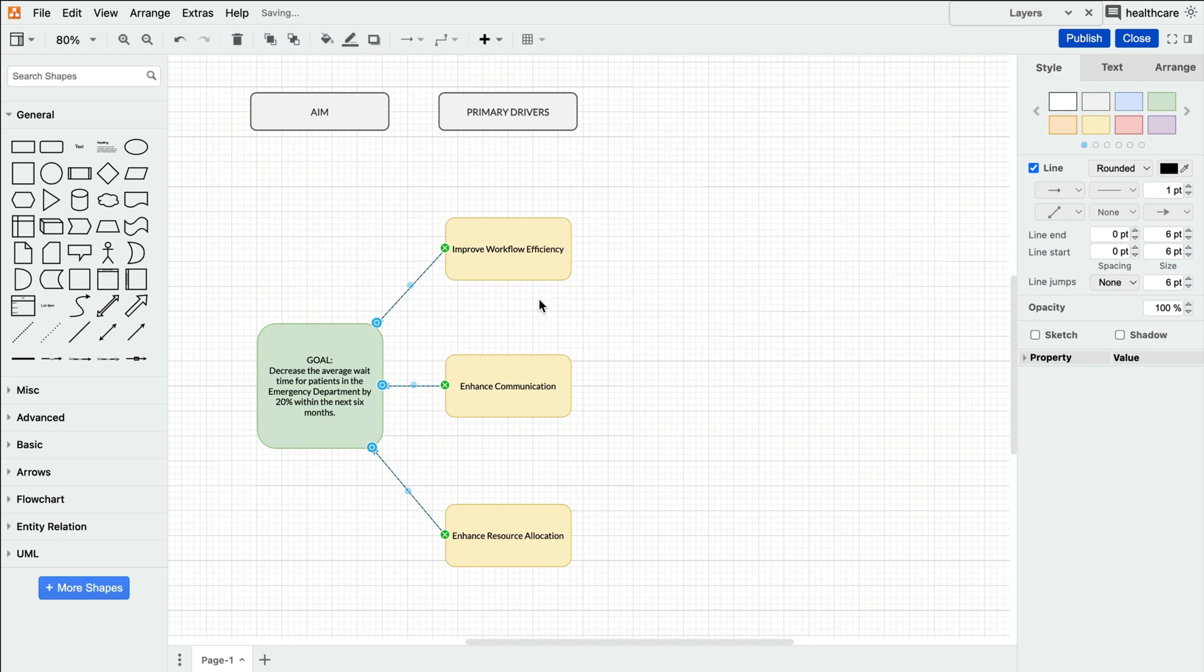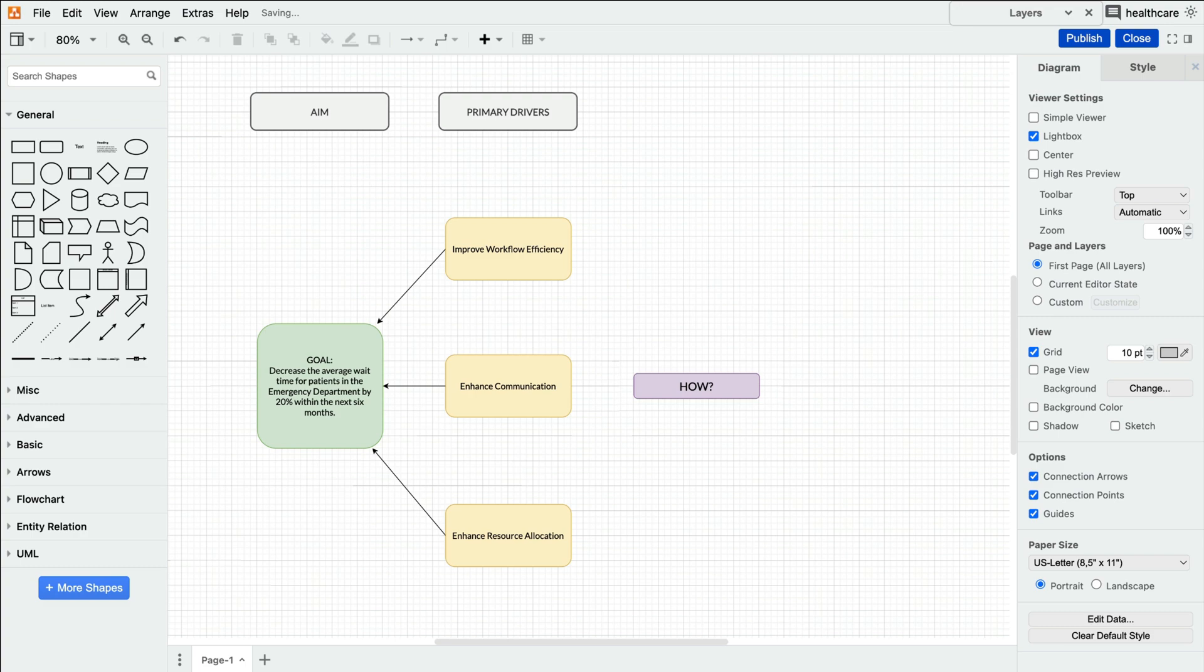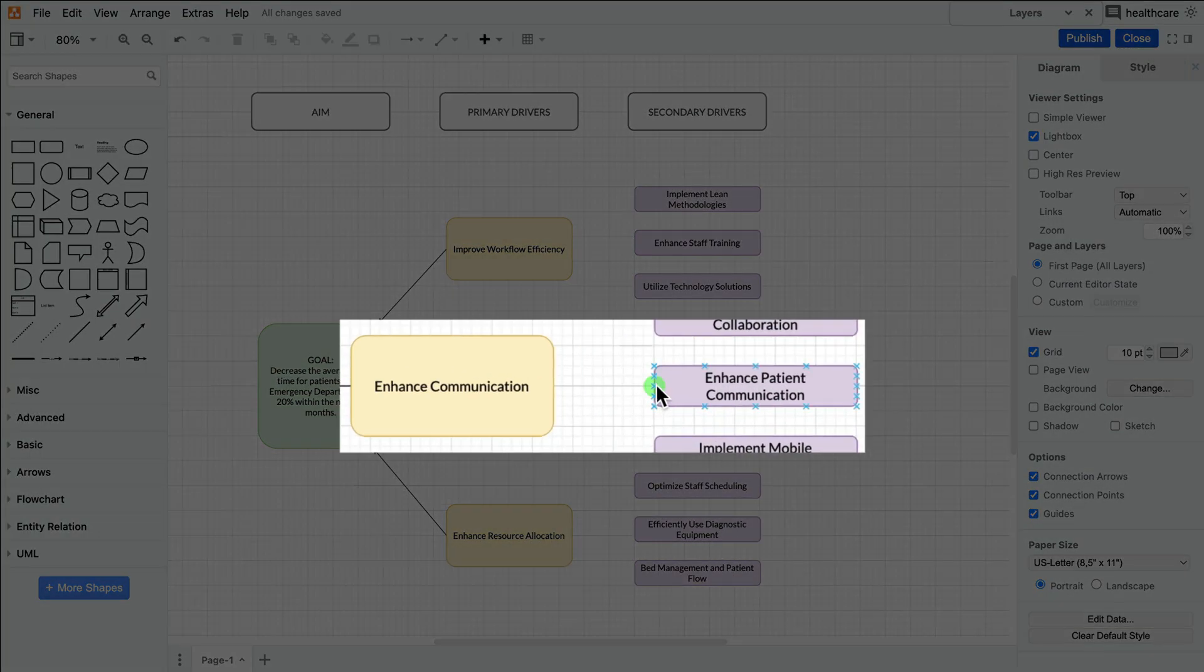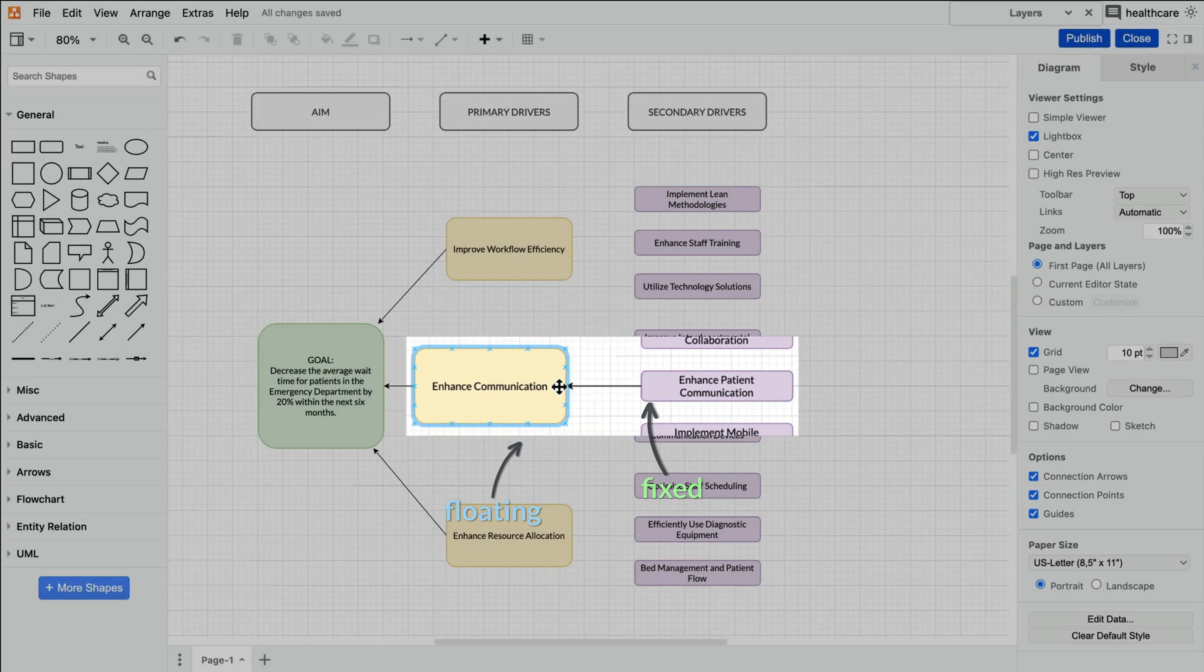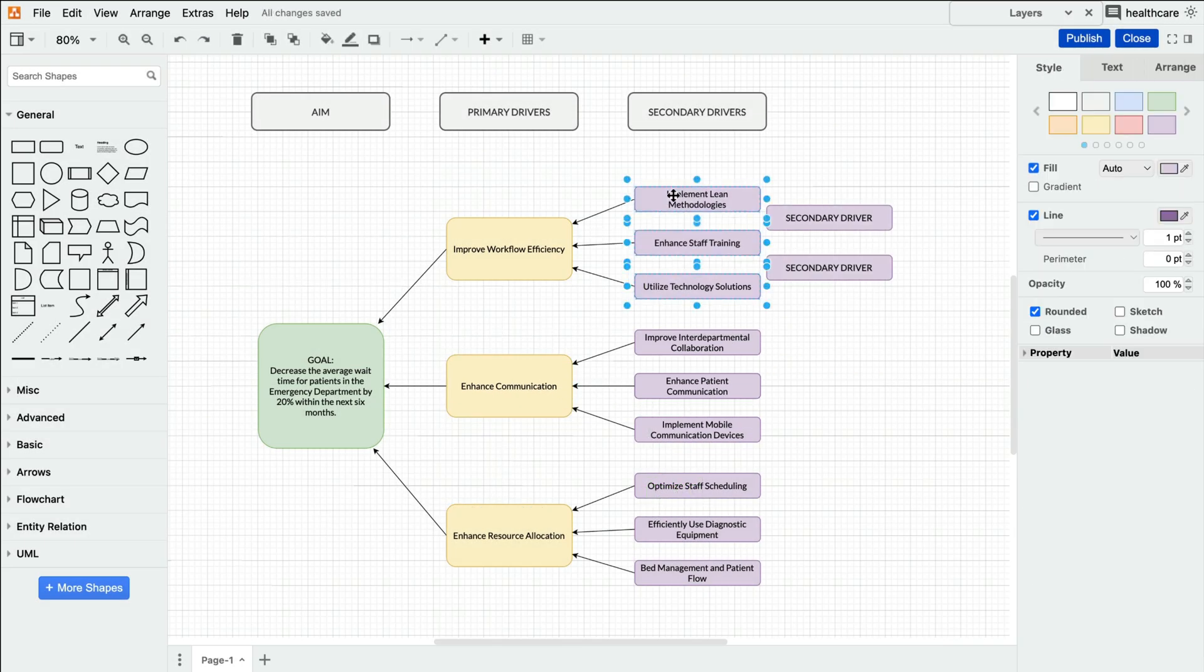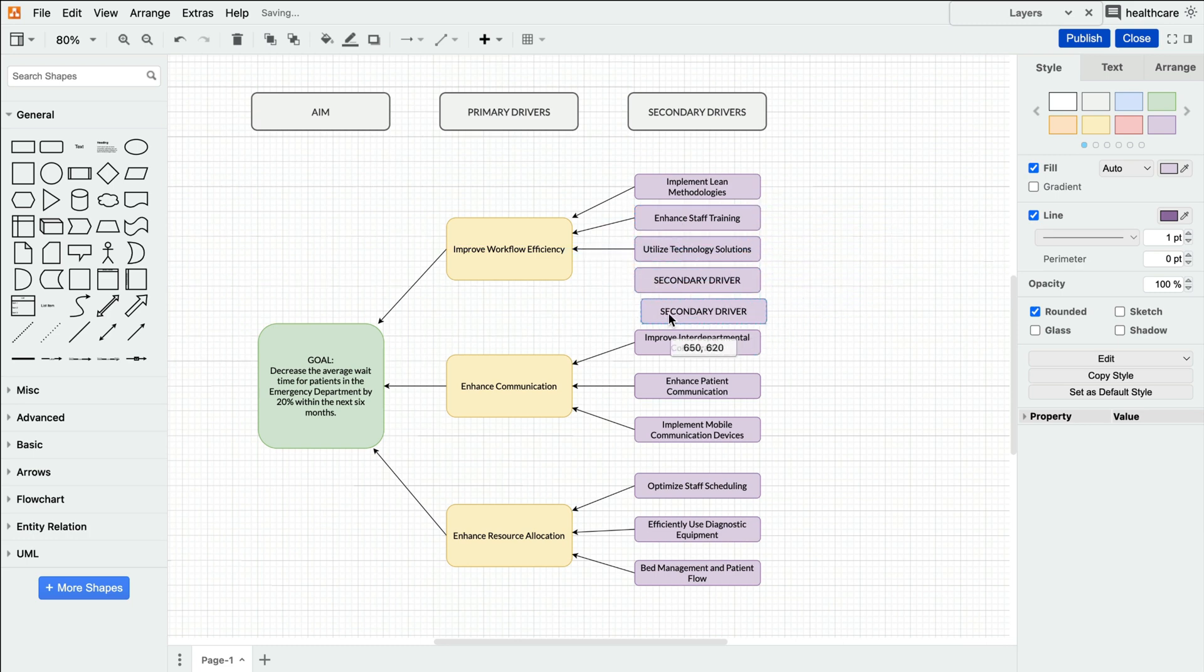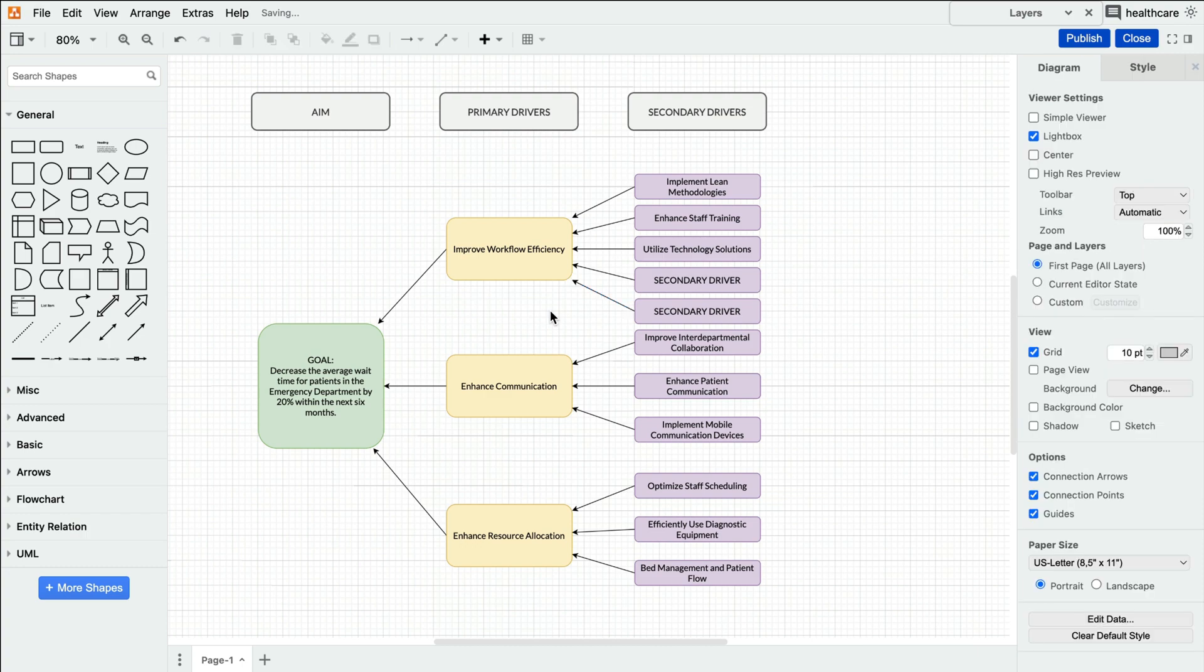Next, our admin needs to ask how. How do they plan to make progress towards the primary drivers? That's the question that's answered with secondary drivers. By utilizing both fixed and floating connectors, as the diagram grows and drivers are moved around to accommodate, the connections between primary and secondary drivers remain clean and easy to read.